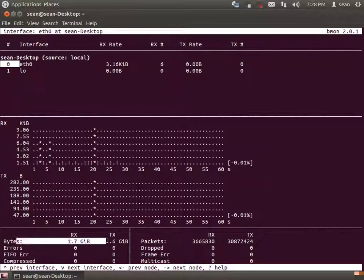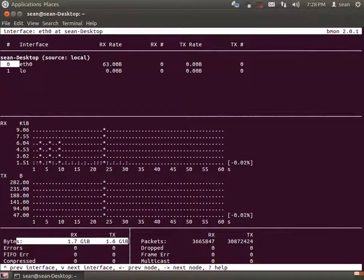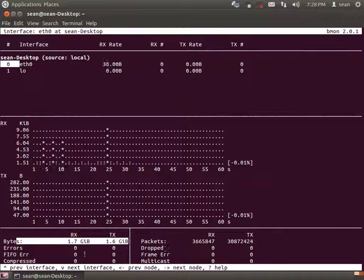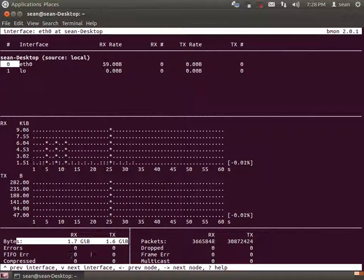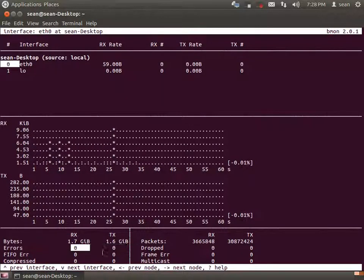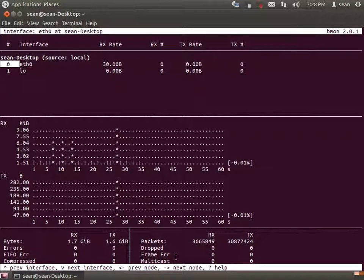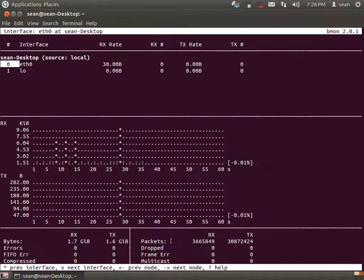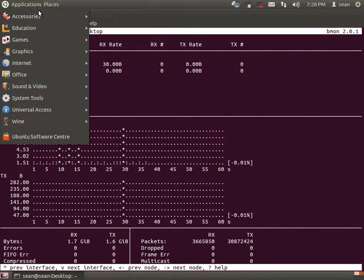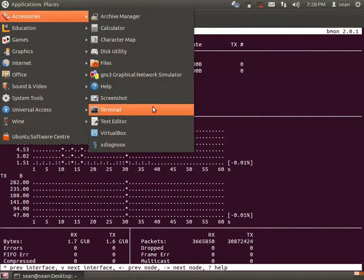It shows how much data I'm transferring to and from, and errors if there are any, anything like that. Let's just generate some traffic here.